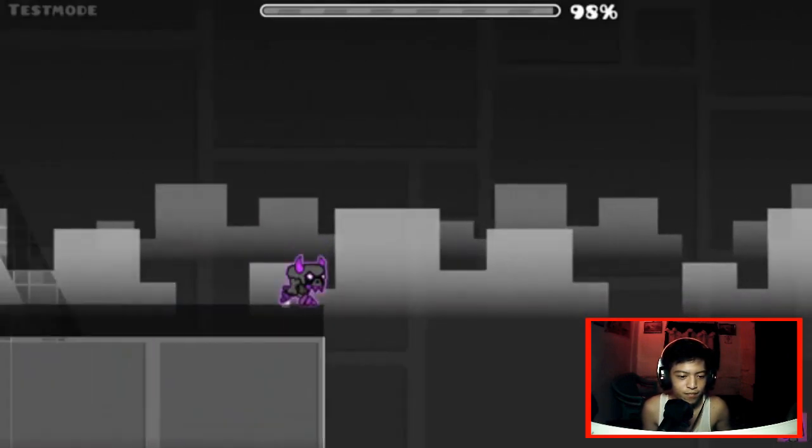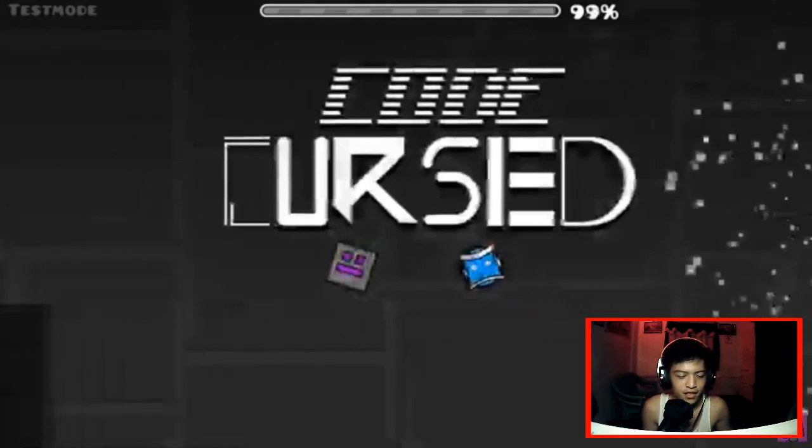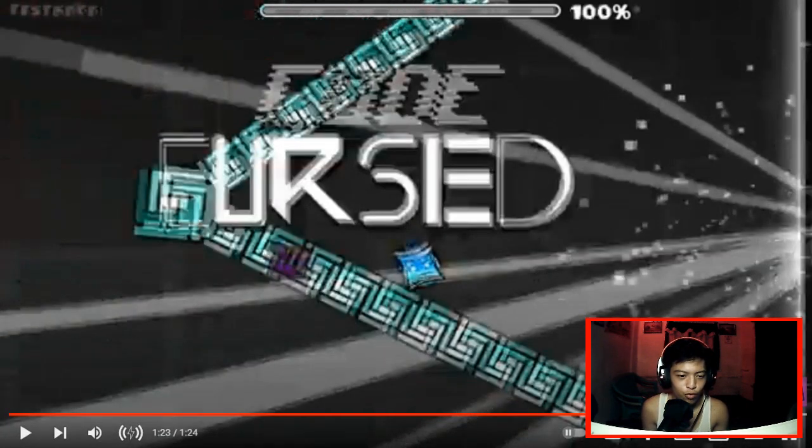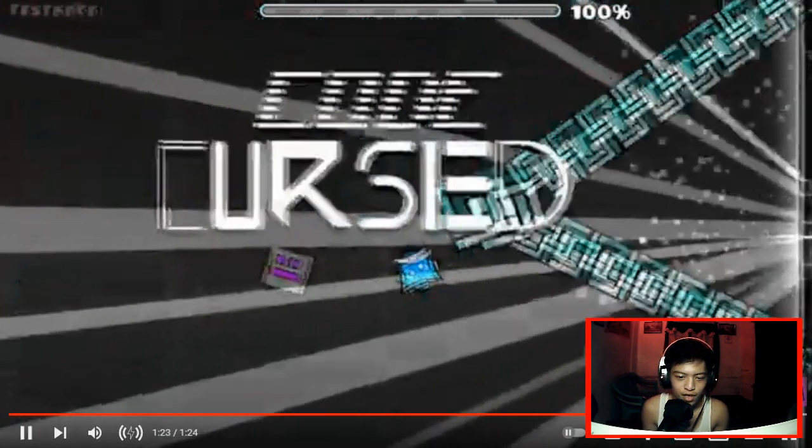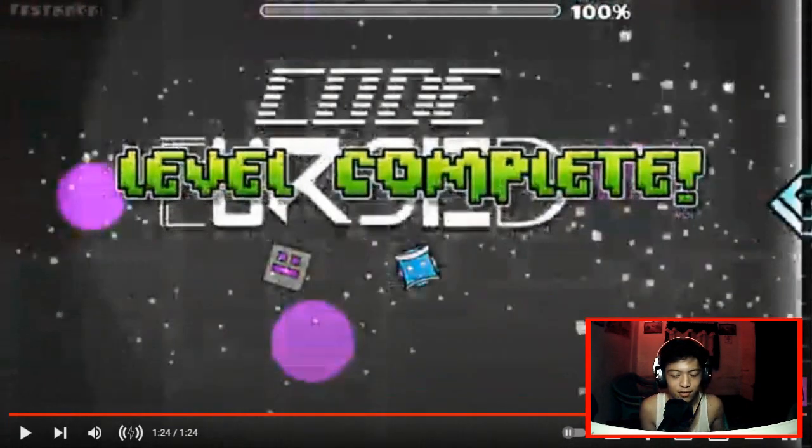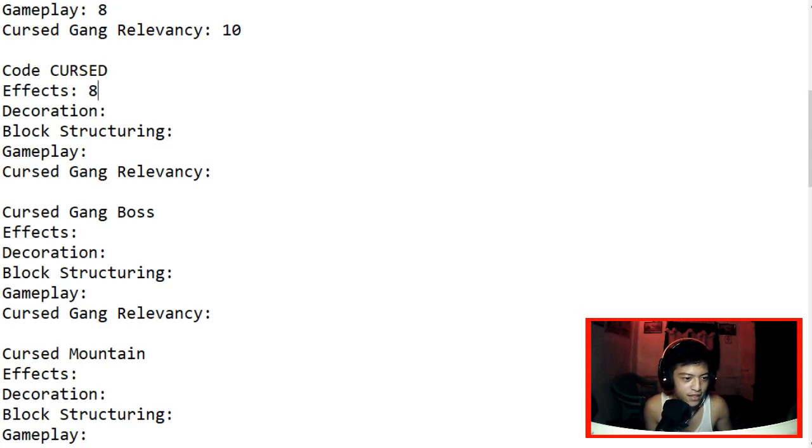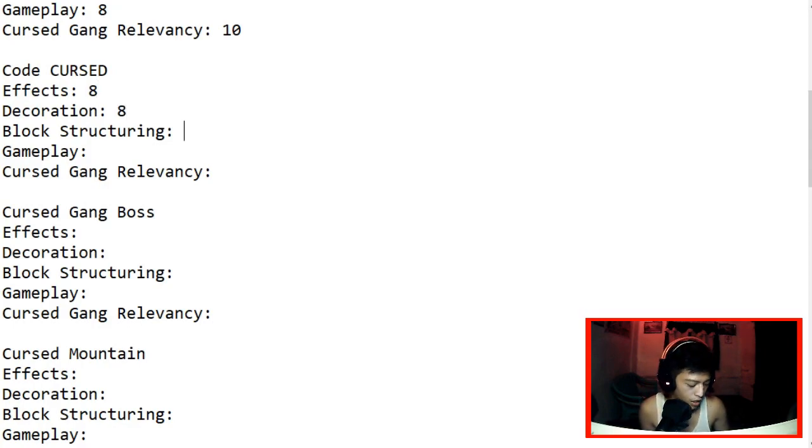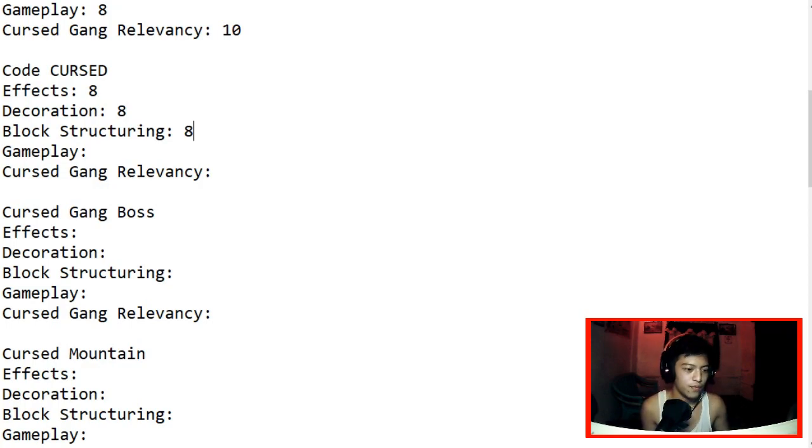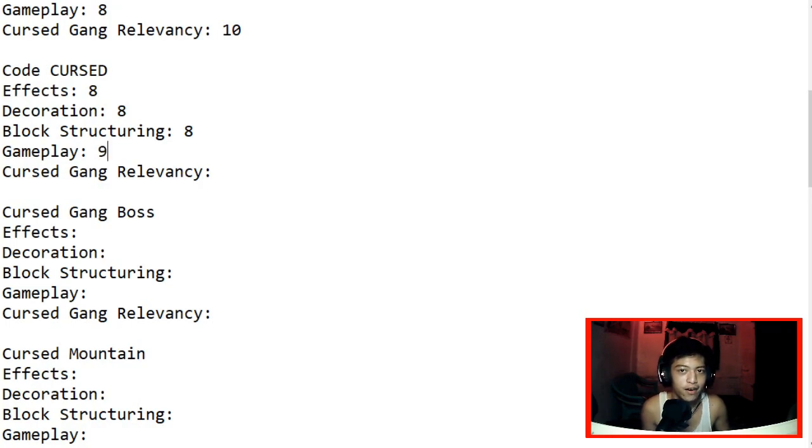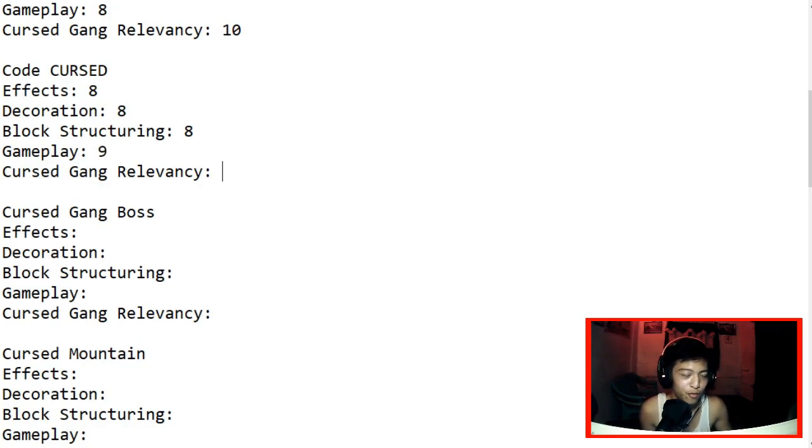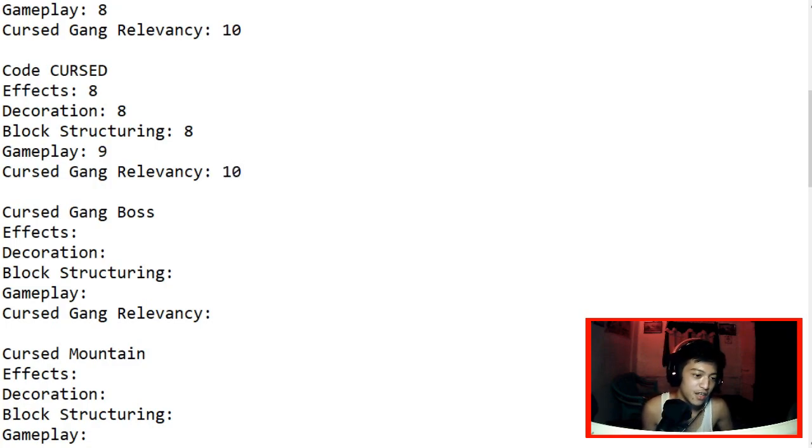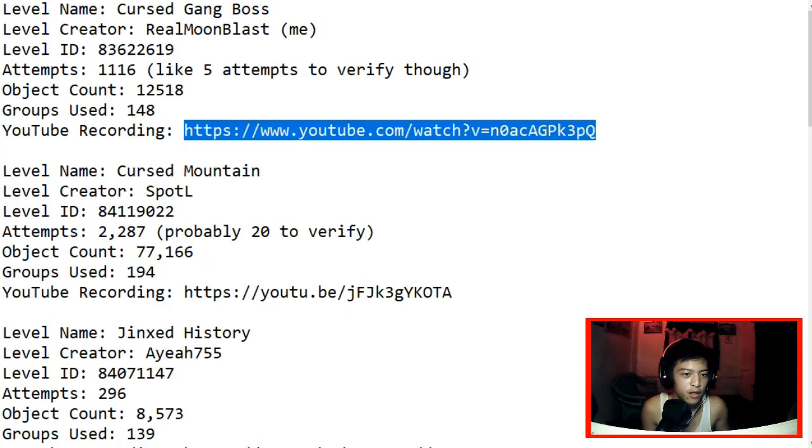This is very nice you know. And there's the interview. Yep. This is nice, this is very nice. Wait, what the hell is that? Bro, use stop triggers. Anyway, we're gonna give it 8 for the effects, 8 for the decorations, and 8 for the block structuring because it was decent, it was so good. For the gameplay, let's give it a 9. It has a lot going on and it's very fun to play. Cursed Gang Relevancy, I'll give it a 10.